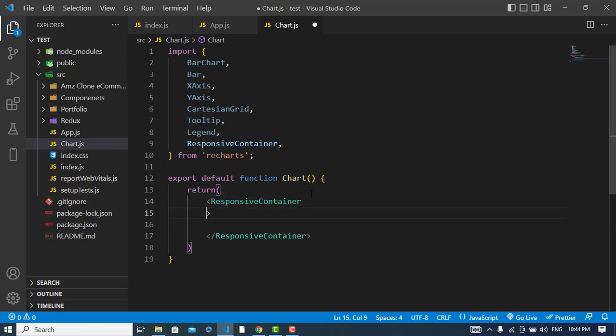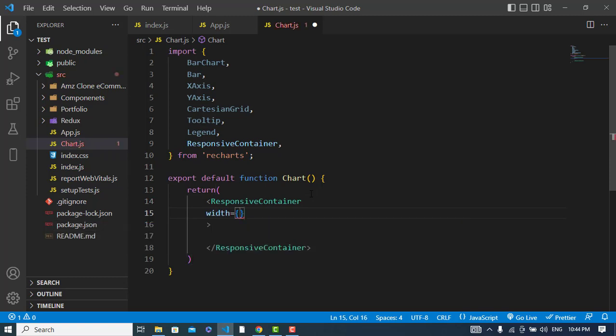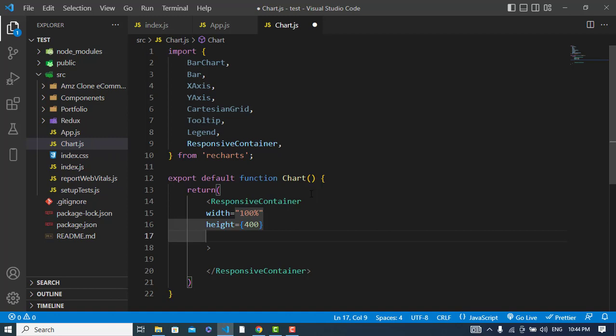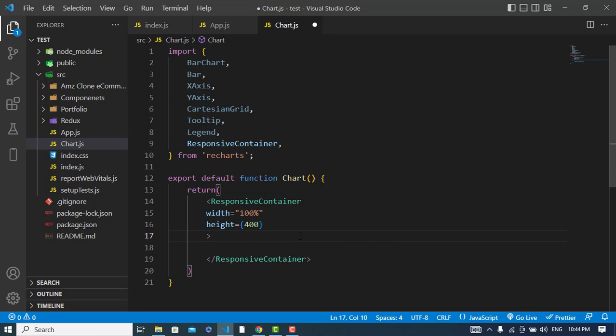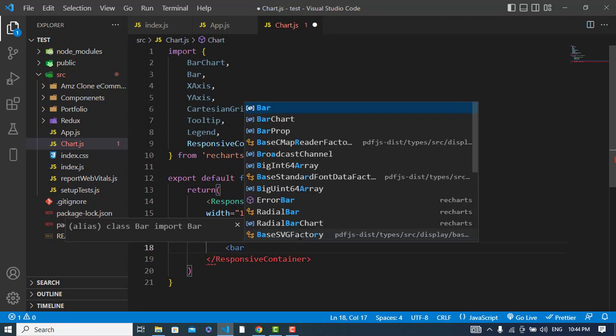I will return - I will use the component ResponsiveContainer. In this responsive component the properties I should pass will be the width first, the width will be 100%, and also the height will be 400 pixels.